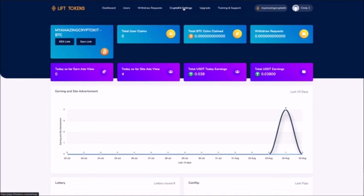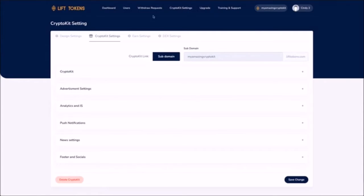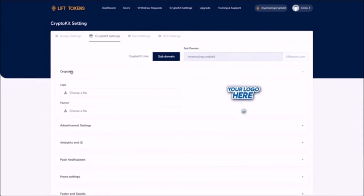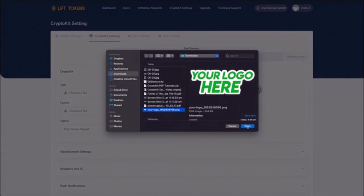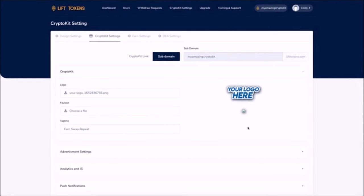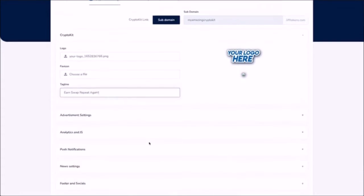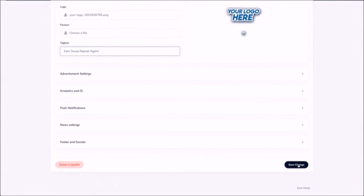You just click here on crypto kit settings then here on the crypto kit tab. Then you upload your custom logo, your custom site icon and add your own tagline and then you just save. Super simple.